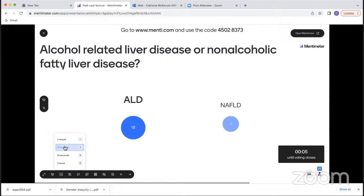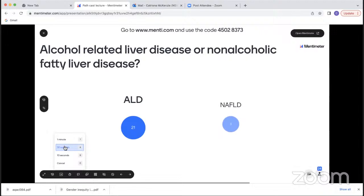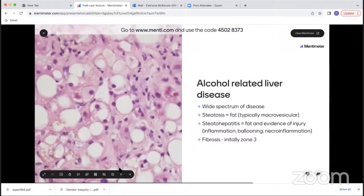The majority of people voted for alcoholic liver disease, with a few voting for non-alcoholic fatty liver disease. This is an example of alcohol-related liver disease.